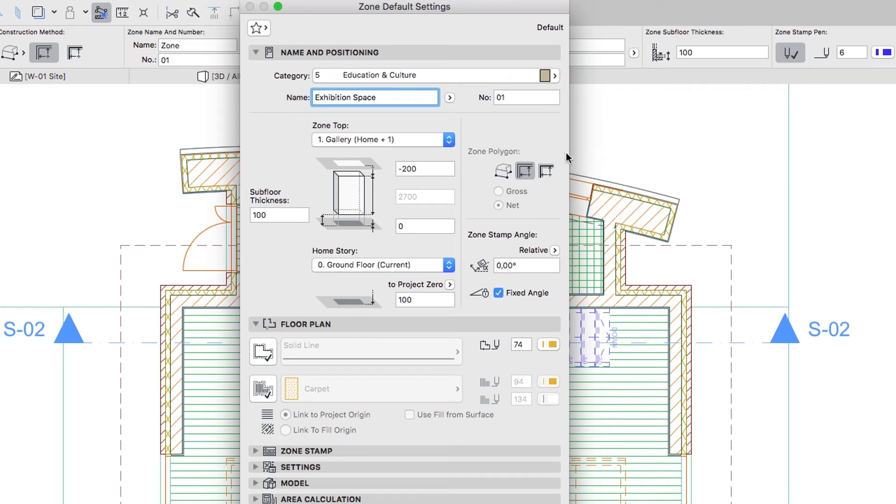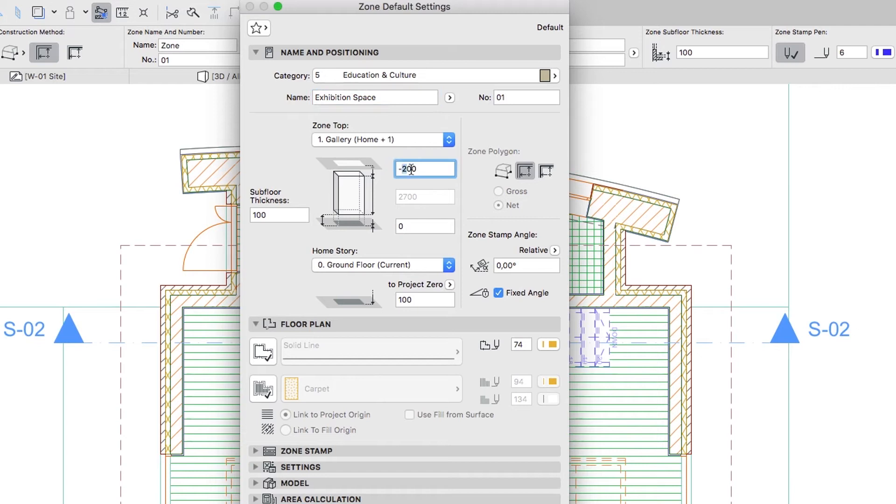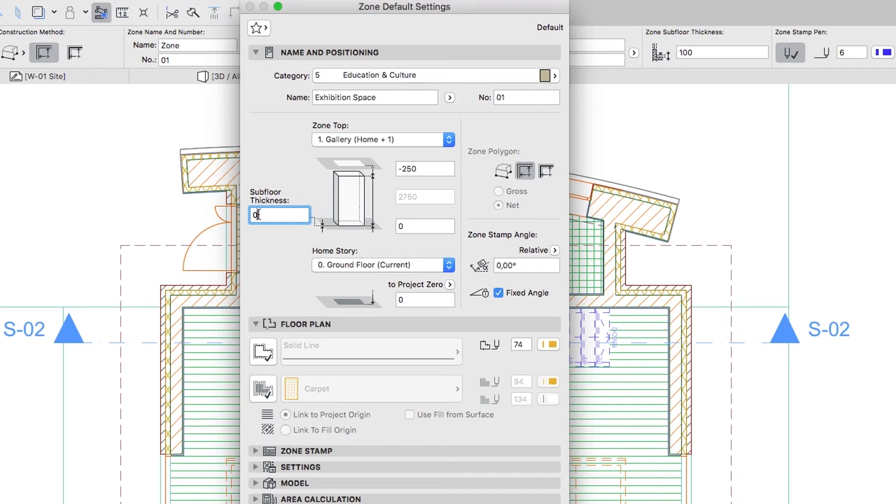Zone Top: 1 Gallery, Home plus 1. Top Offset to Top Linked Story: minus 250. This is the Thickness of the Gallery Slab. Subfloor Thickness: 0. Bottom Offset to Home Story: 0.